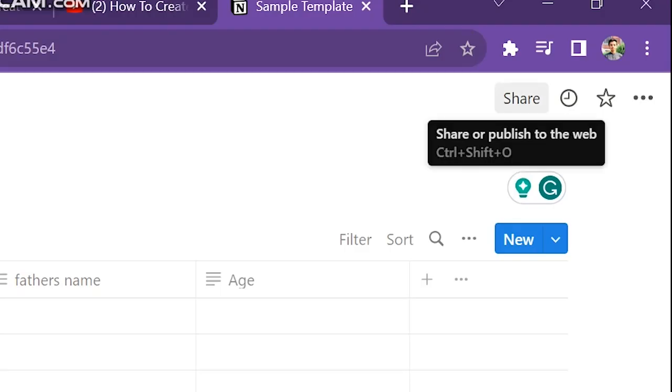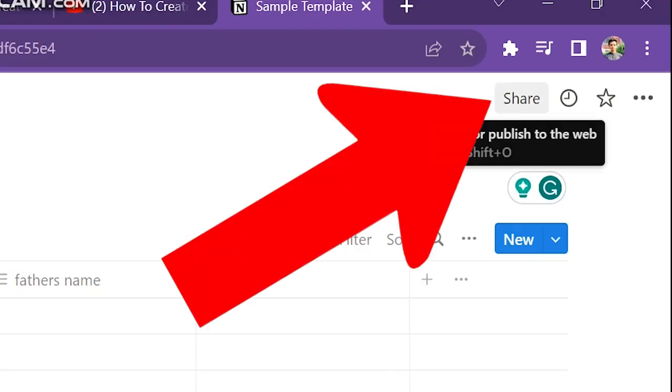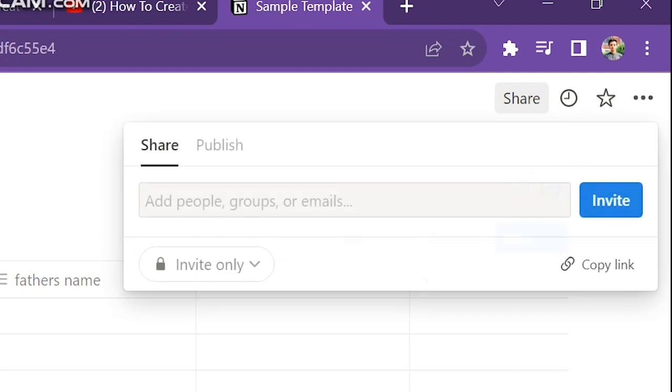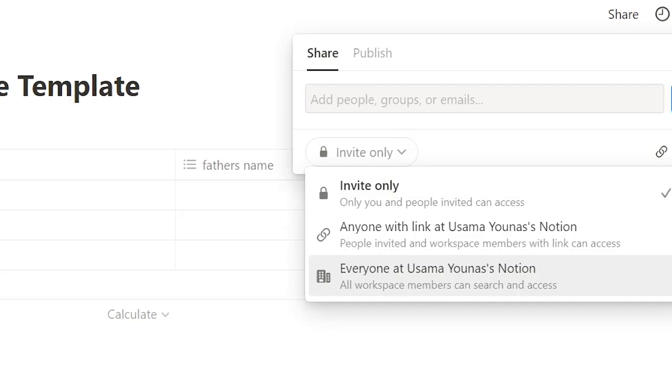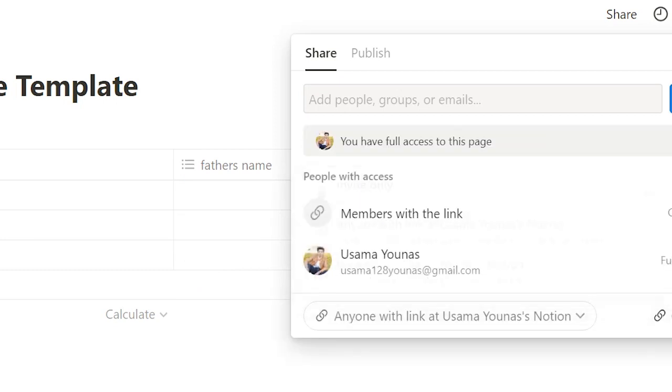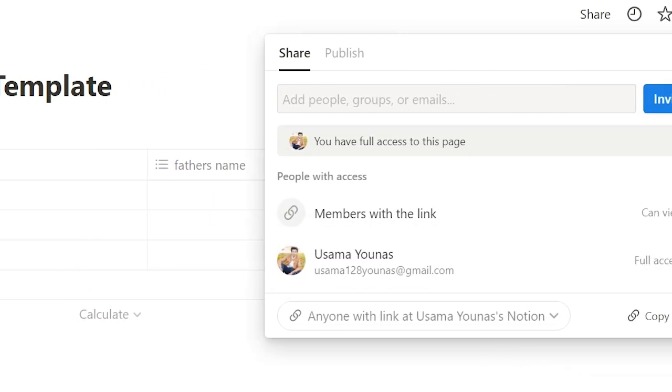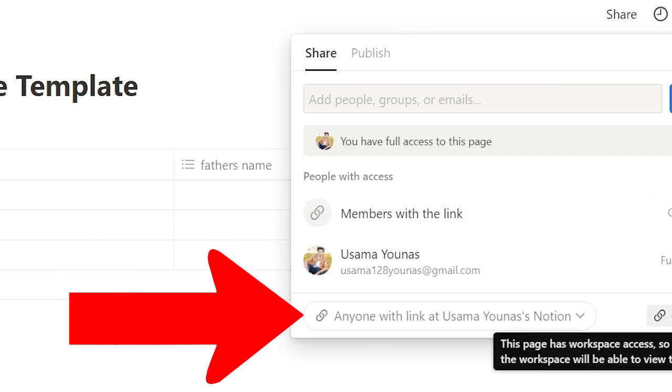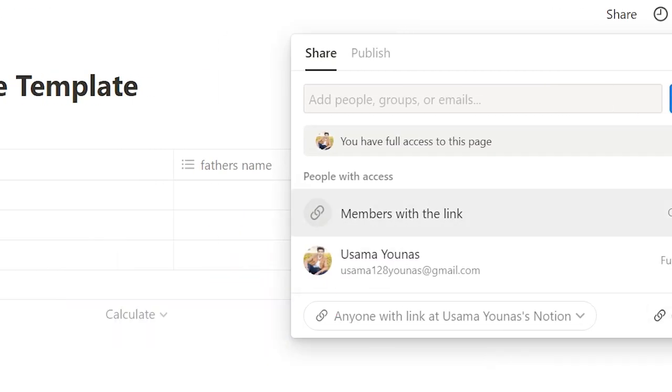To do this, click on the Share button, which is on the upper side of the screen. Then click on Invite Only button and click on this option. After this, you can copy the link and share it with others to sell.